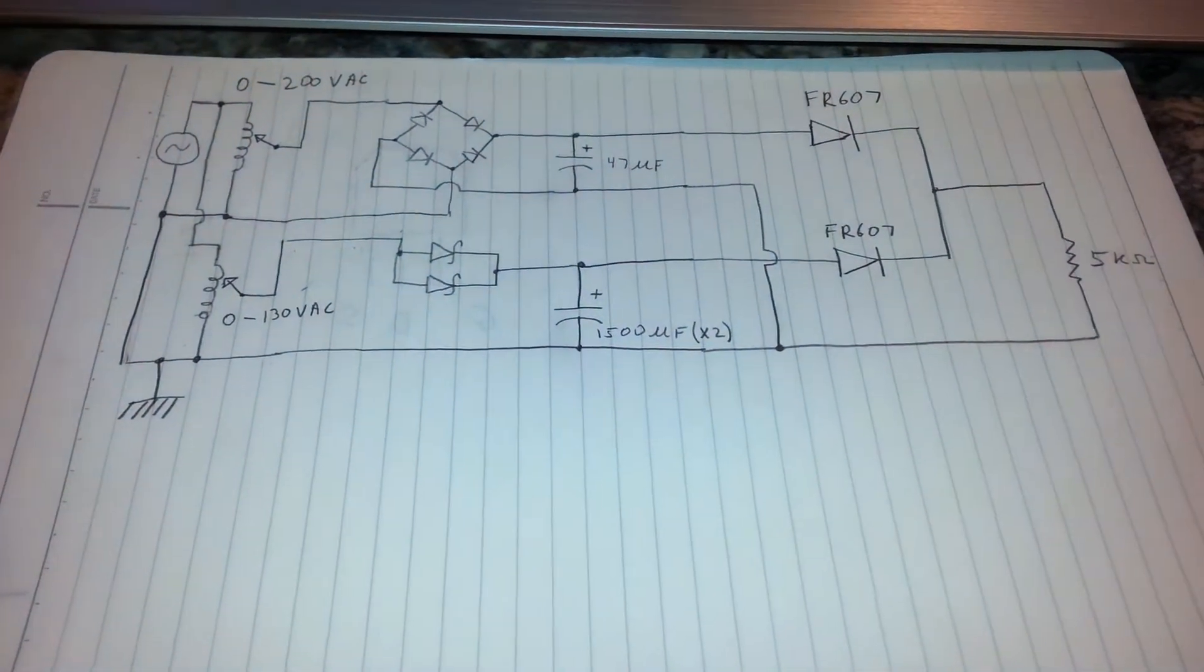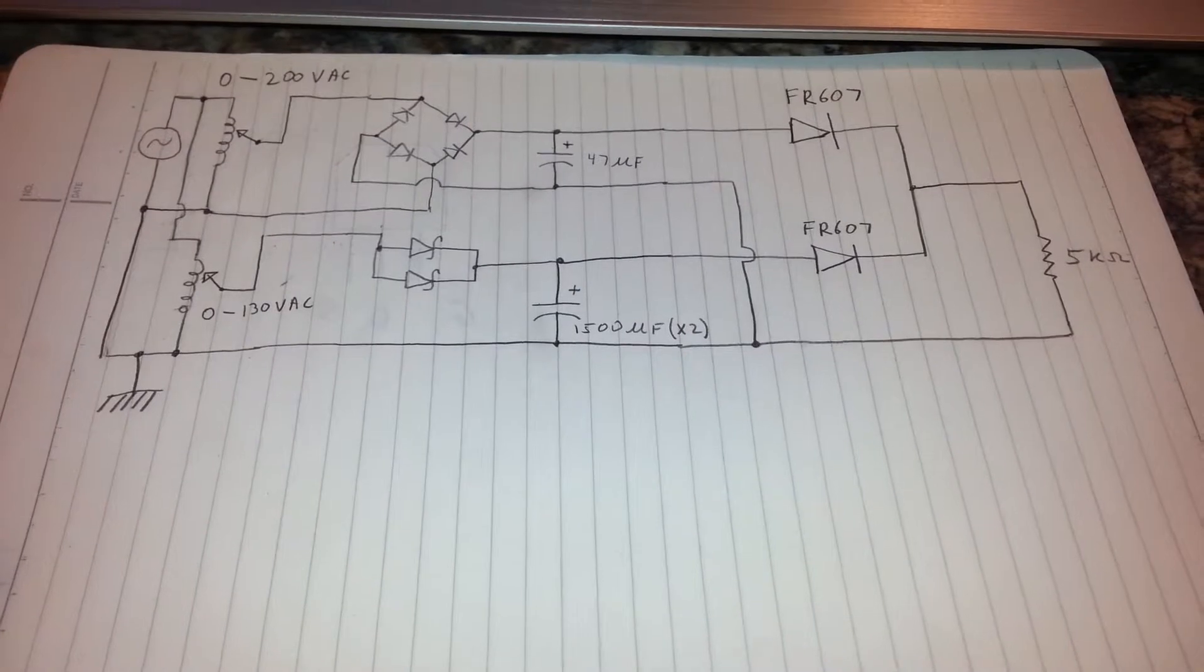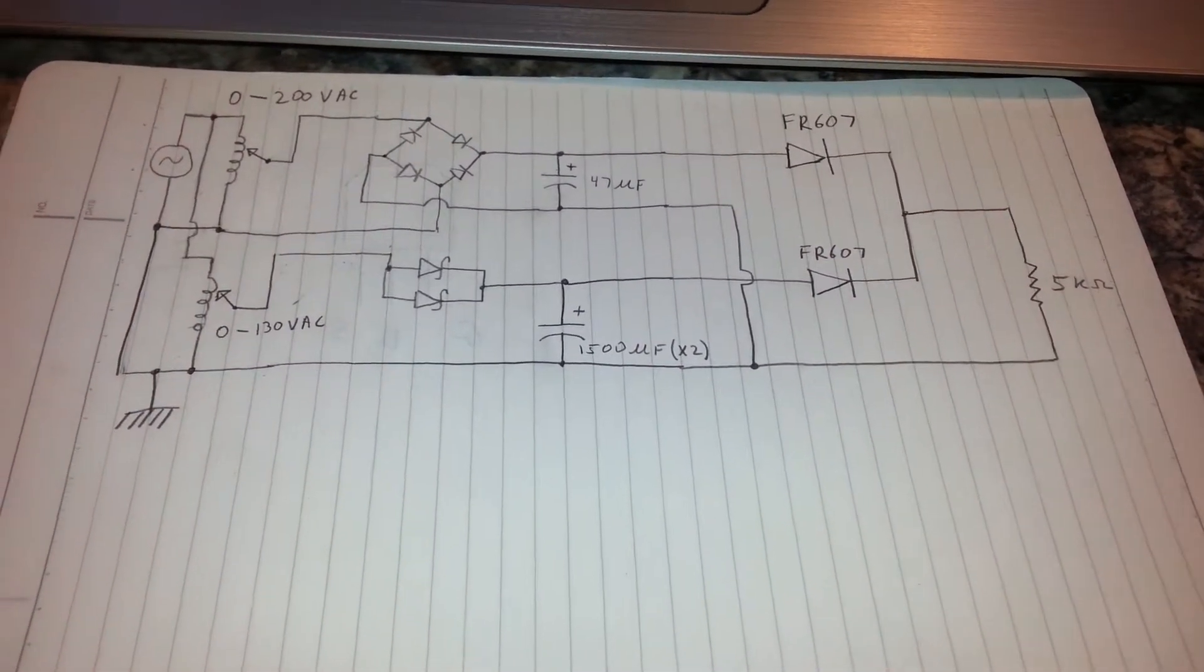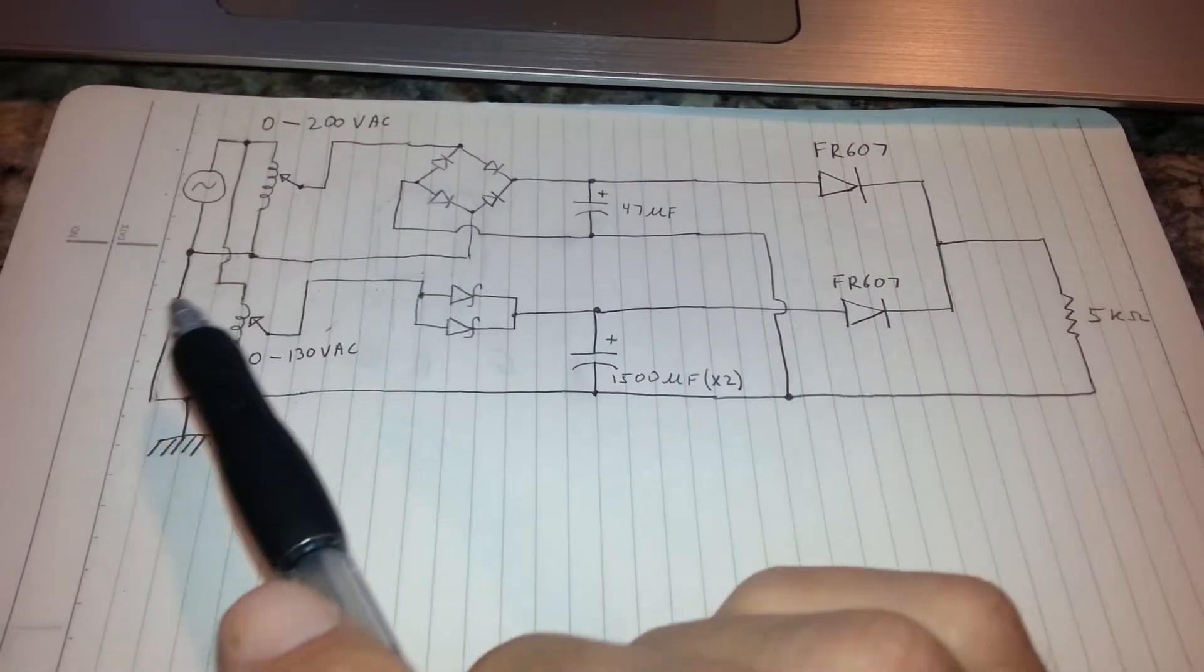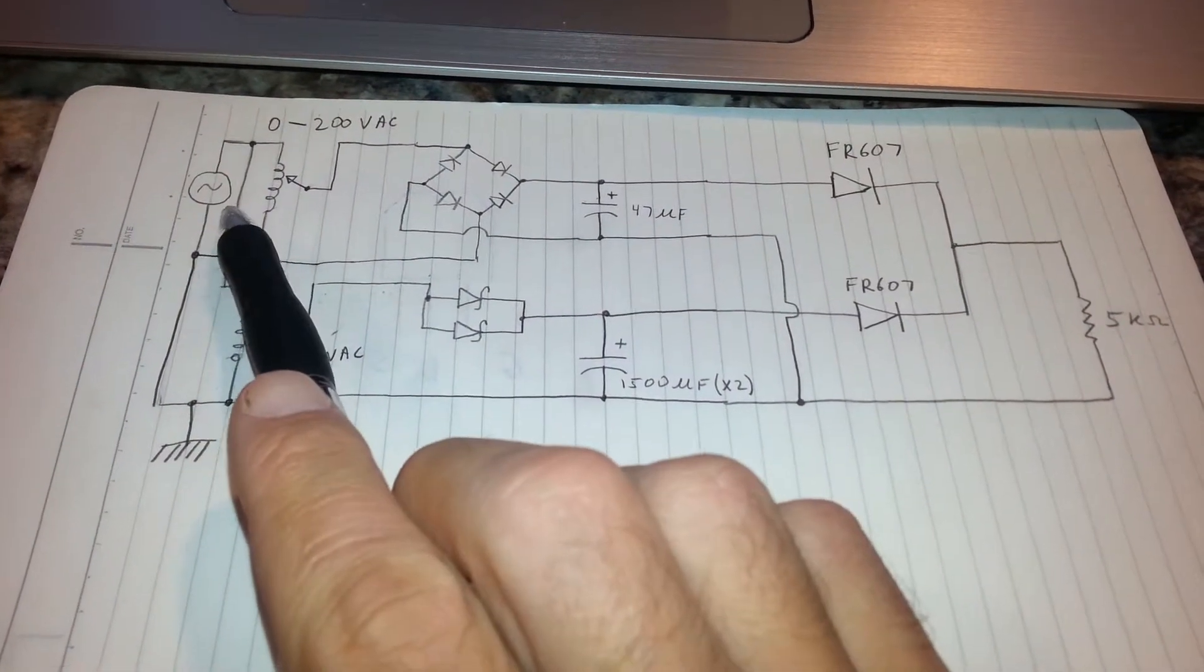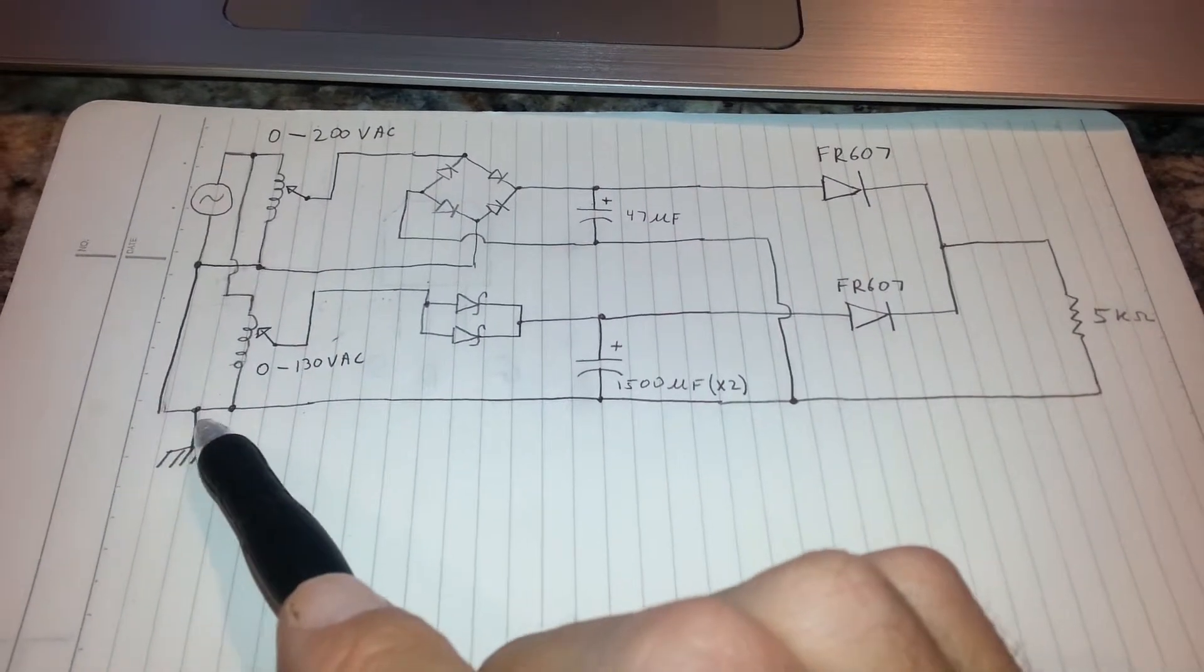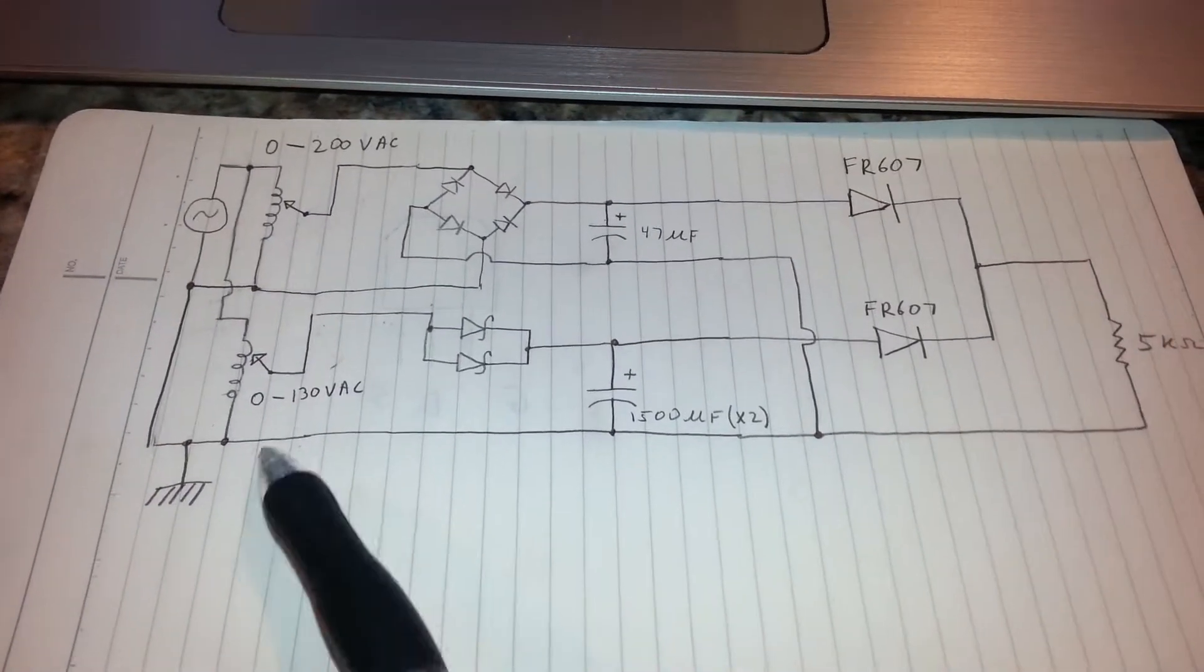So this is a schematic representation of my test setup in order to try to recreate the failure and understand the root cause. Going from left to right, I have a voltage source which represents the power from the house, and it's connected to the house wiring chassis ground or ground rod.